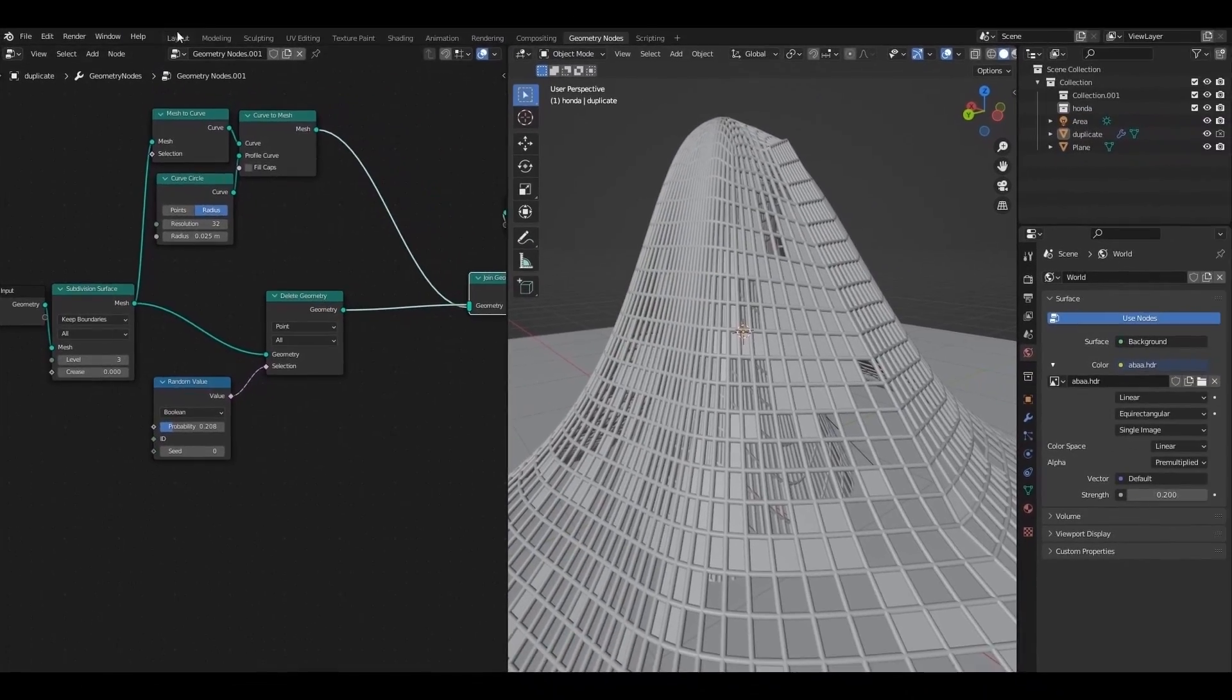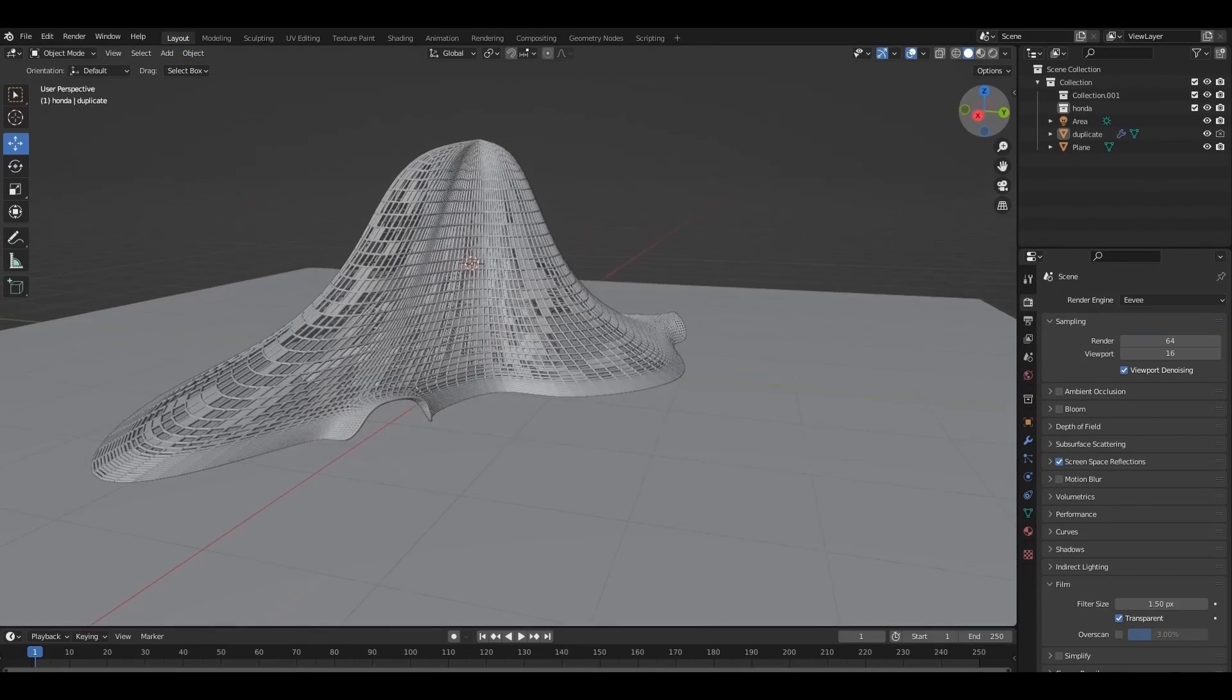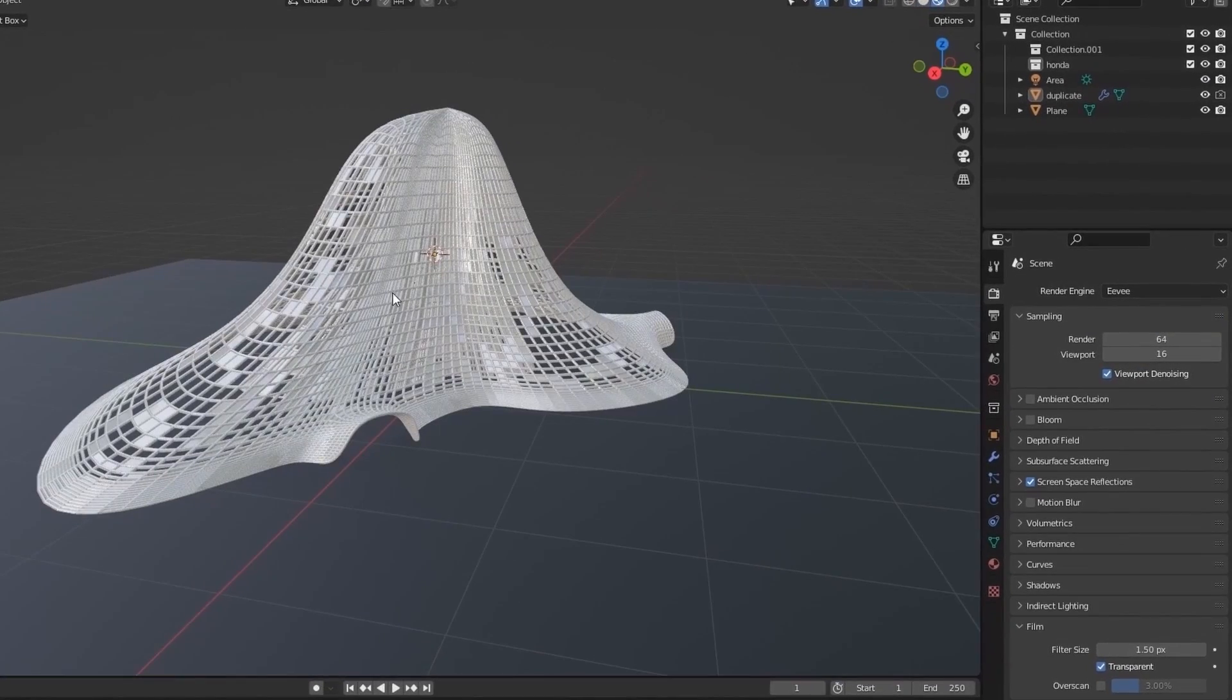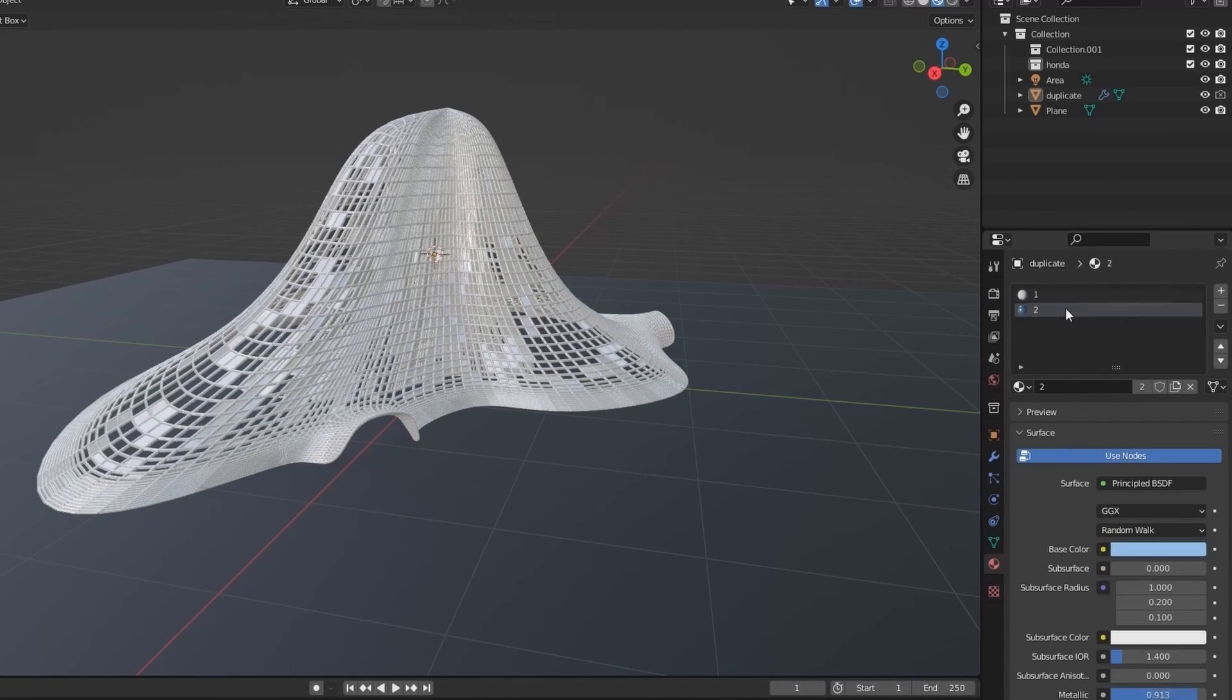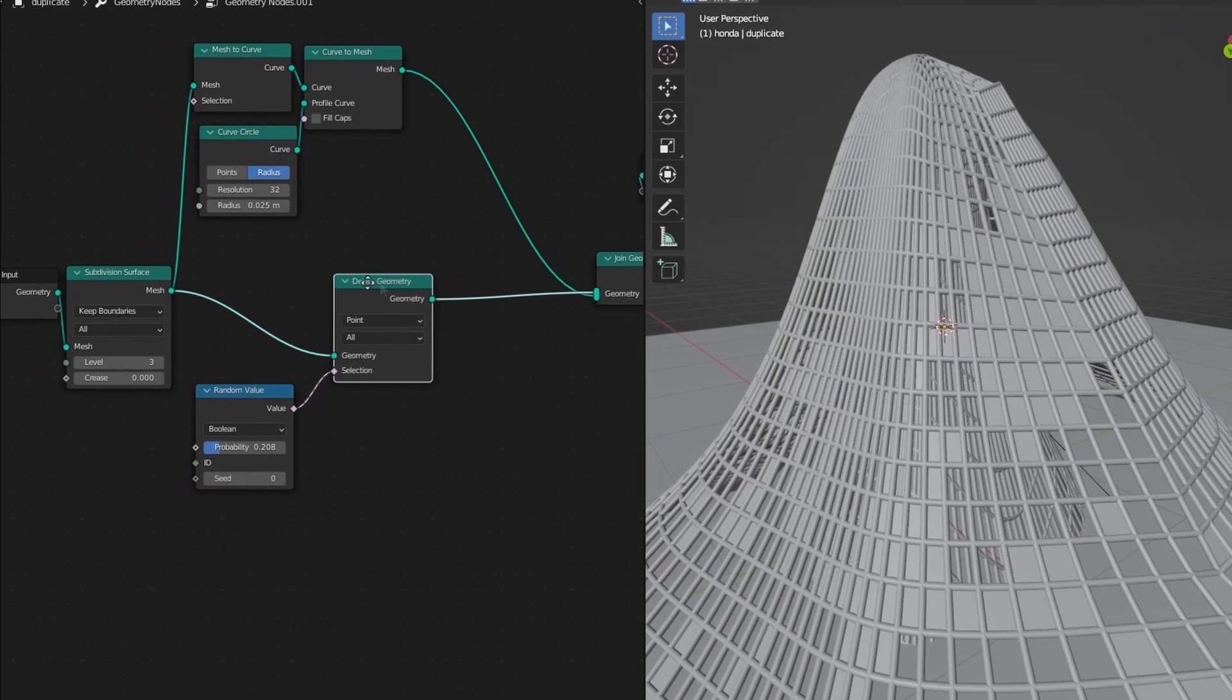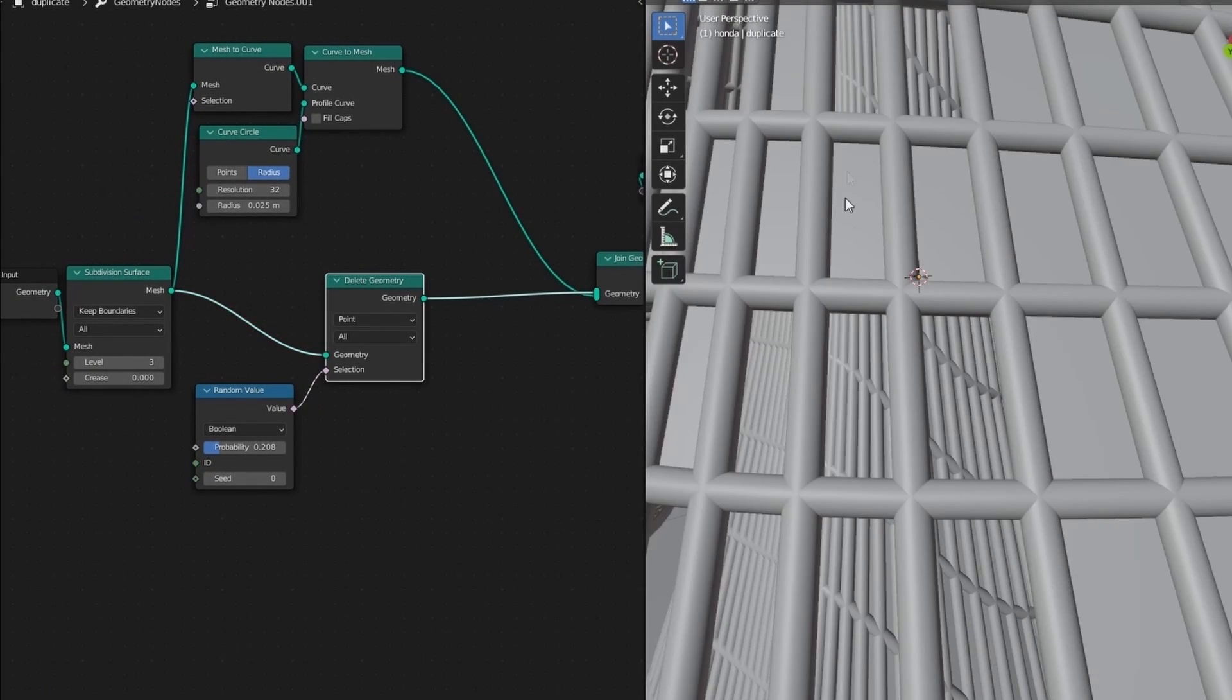Now back to the layout tab. I created these materials white and blue. Back to geometry node. Let's set the materials for both pipes and panels.